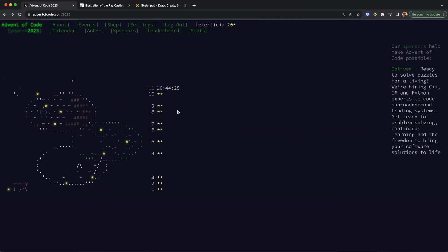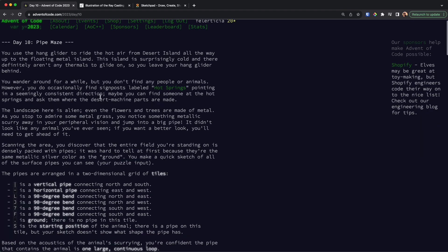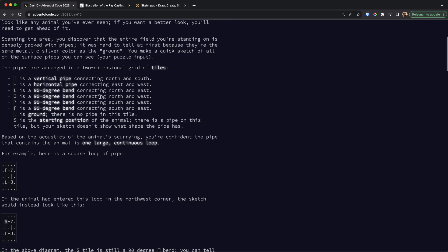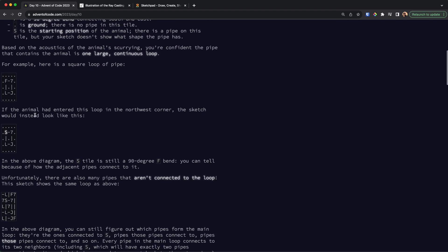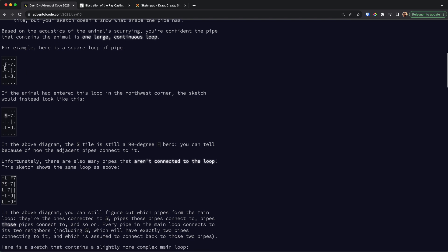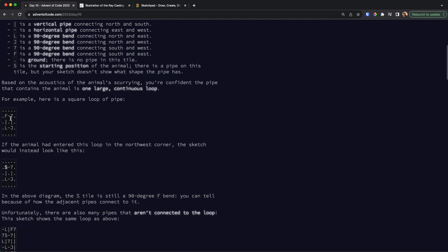Hello and welcome to day 10 of Advent of Code 2023. In this video I'm going to provide my solution around the problem while explaining the problem itself. So let's go and see what the problem is about — we have a map like this and it consists of a loop that we need to figure out.